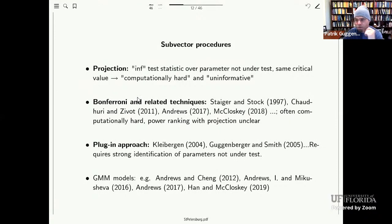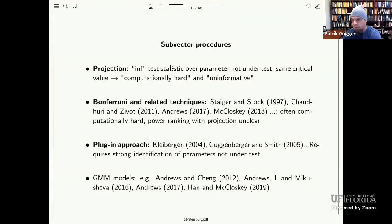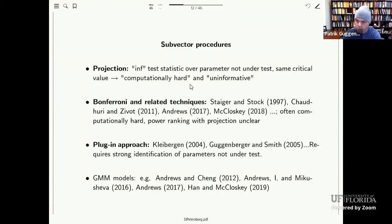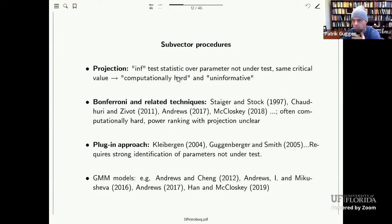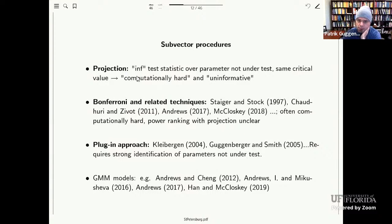Once you have a robust test for full vector inference, there are several ways to do subvector inference. First, projection: take the infimum of the full vector test statistic over the nuisance parameter gamma and combine it with the full vector critical values. In our context it is not computationally hard because the inf of the statistic is given in closed form evaluated at the LIML estimator. A second route is Bonferroni techniques: first construct a confidence region for gamma, then inf the statistic over only that region.